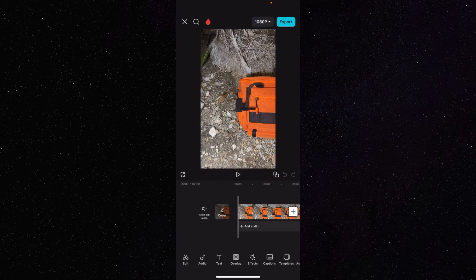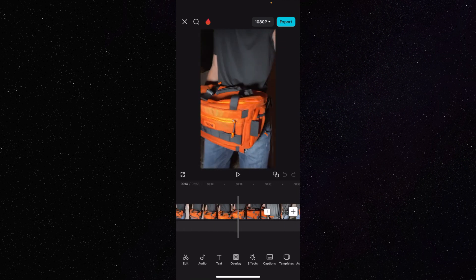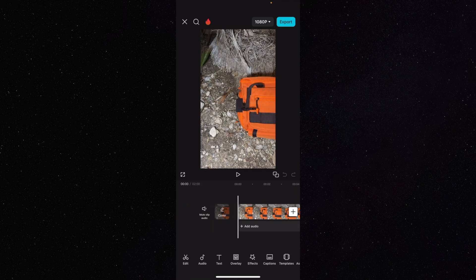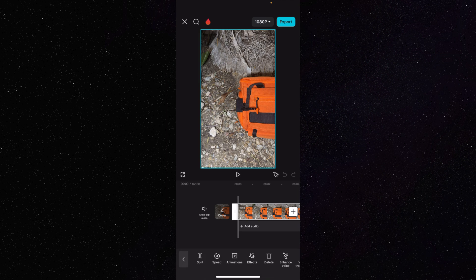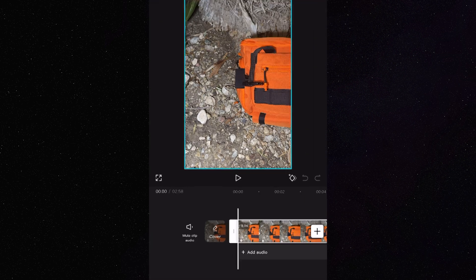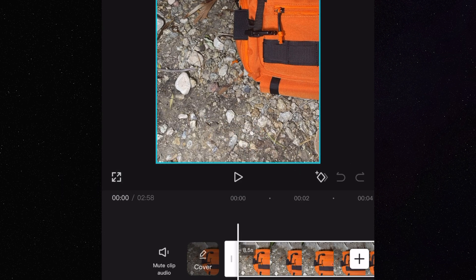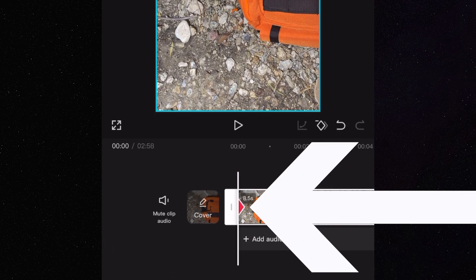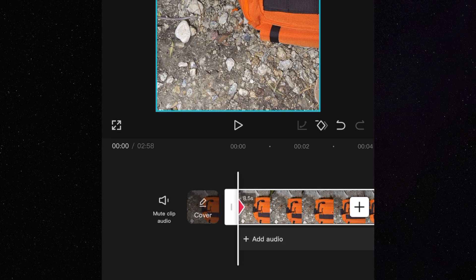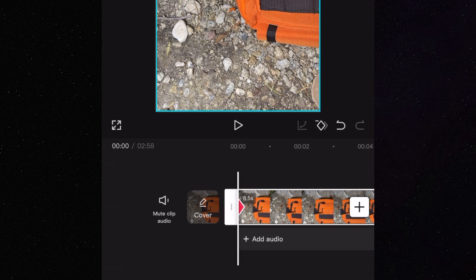So how do you use keyframes within CapCut? Open up CapCut and start a project. Now to use keyframes, it's actually very simple. If we highlight whatever clip we're going to use keyframes on, if we look right below the video but above the timeline, we're going to see a diamond. That diamond is the symbol for keyframes within CapCut. If we want to add a keyframe, all we have to do is tap on that diamond. Then if we look on our timeline, we see a red diamond — that's the first keyframe added to our video.